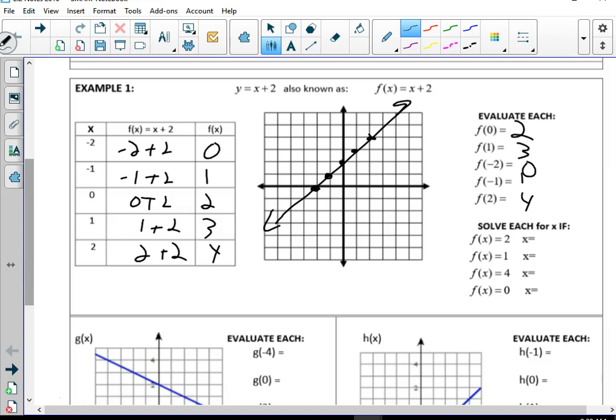That's all the same — when you plug those numbers in for x, what do you get for y? And then this is working backwards. If f(x) is 2, in other words if y is 2, what is x? y of 2, x of 0. y of 1, x of negative 1. y of 4, x of 2. y of 0, x of negative 2.